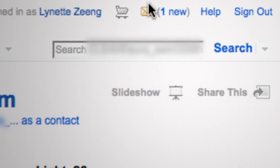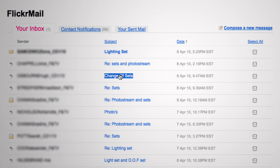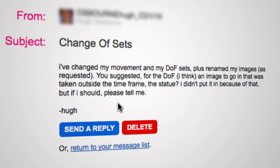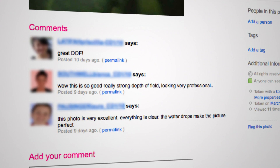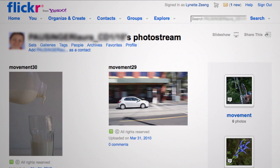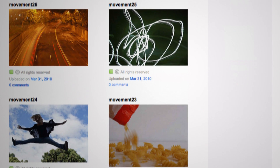Another really helpful feature is Flickr mail. For instance, I've just marked Hugh's work and there was a problem with some of it. Rather than trying to find him through the student system, I've gone in here and he's told me he's changed his movement and depth of field sets and renamed the images — things I'd told him to do when I sent him the Flickr mail — and he's asking me to have another look at his work. He can also see who's commented on his work, and if he clicks on another student's name it goes straight to her site as well, so he can look at and comment on her work. It's fairly connected that way.